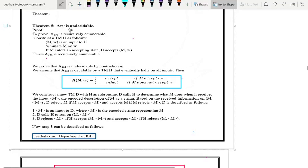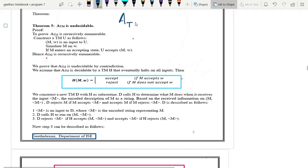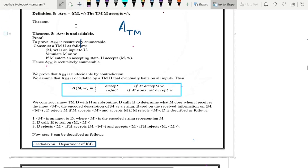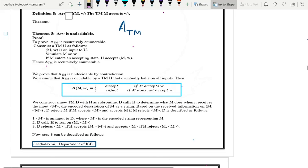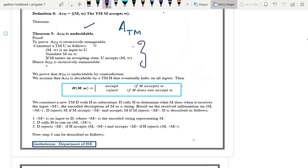Hello everyone. In this video, I am going to explain the theorem related to undecidable languages. First, I am going to consider a language ATM. This is a name for a language and it is undecidable. ATM says that it is taking a Turing machine M and W as a string, and this particular Turing machine accepts the string W. And we are going to prove this is undecidable. To prove this is undecidable, first we will check whether ATM is recursively enumerable.